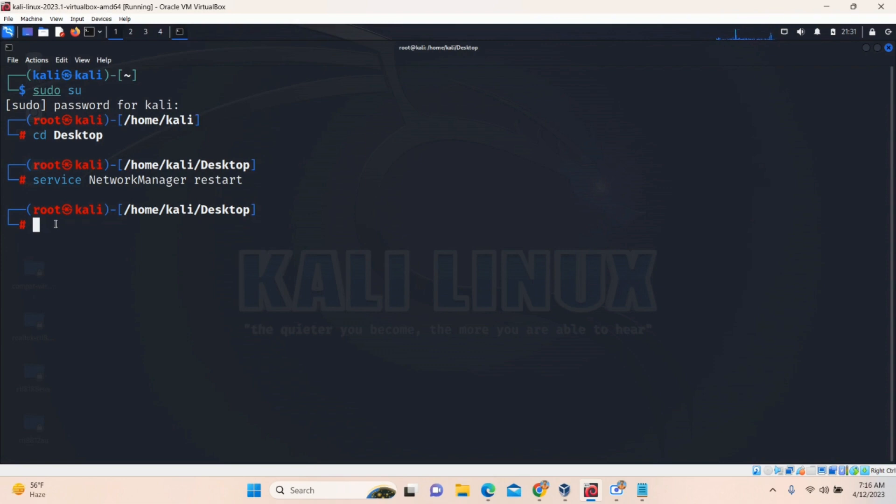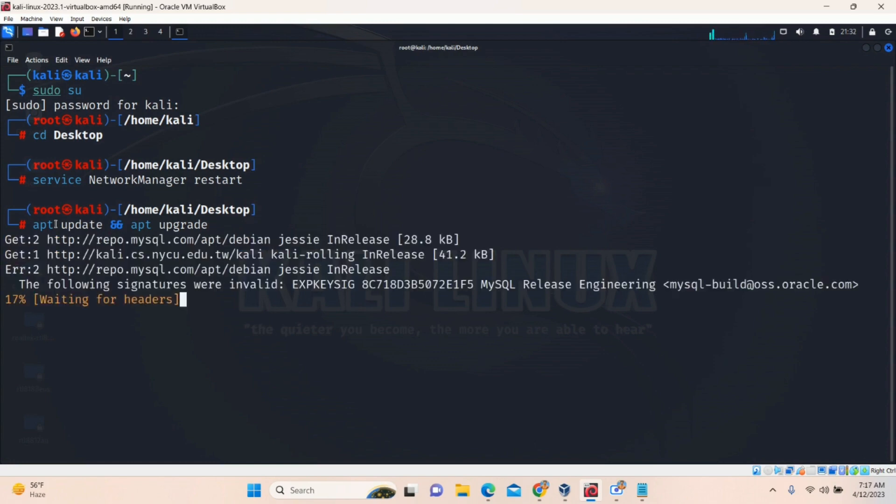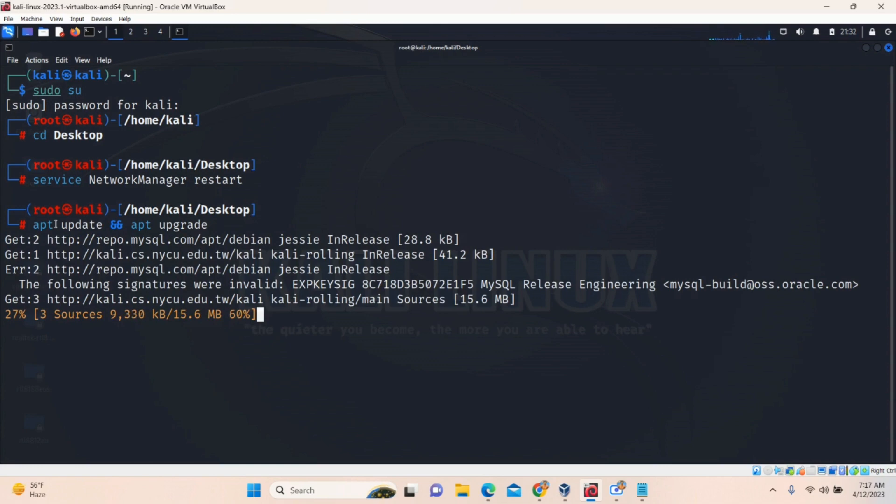So after connecting that, you have to install a driver. So to install a driver, first of all, execute a command apt update and apt upgrade. This will update and upgrade all the packages in your Kali Linux. So just press enter and wait for a while to complete this process. I've already done before. So I'll cancel this. But you have to complete this. Make a note of this.